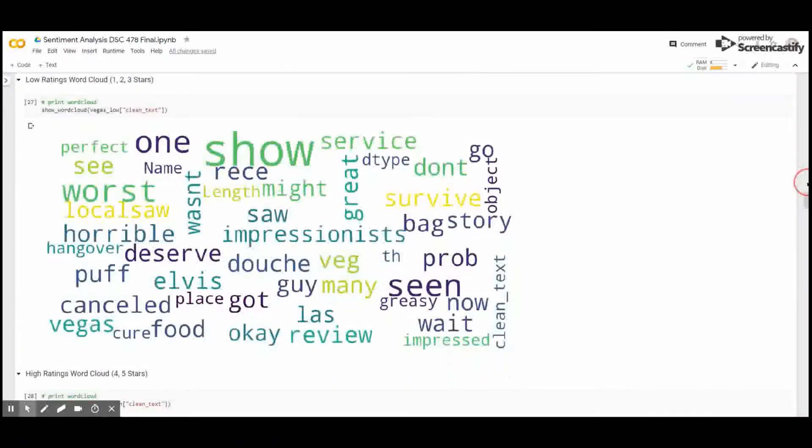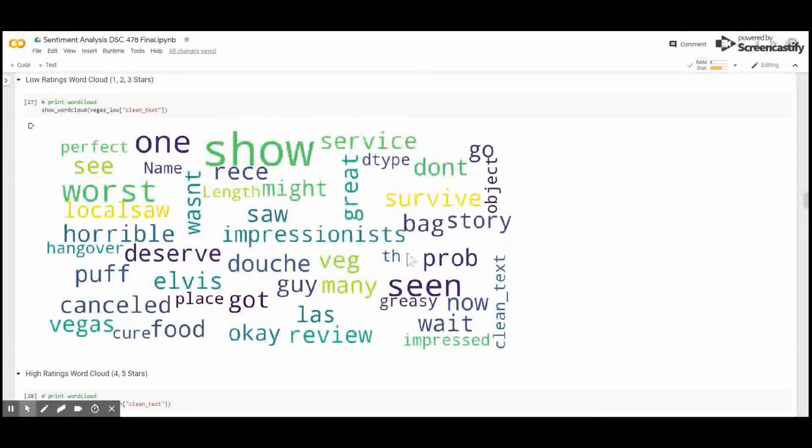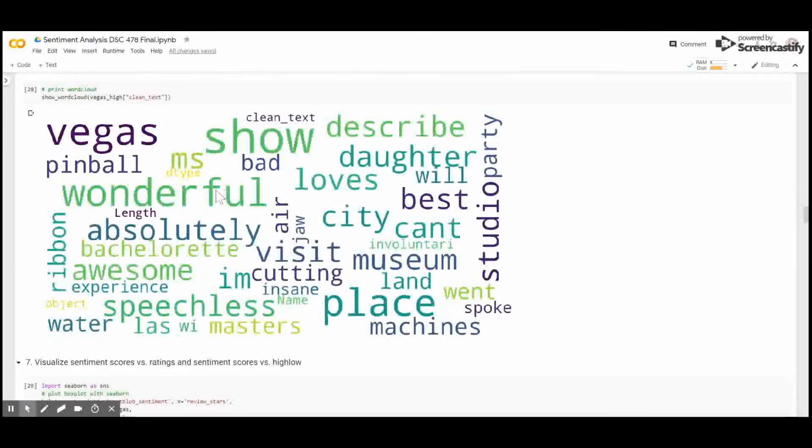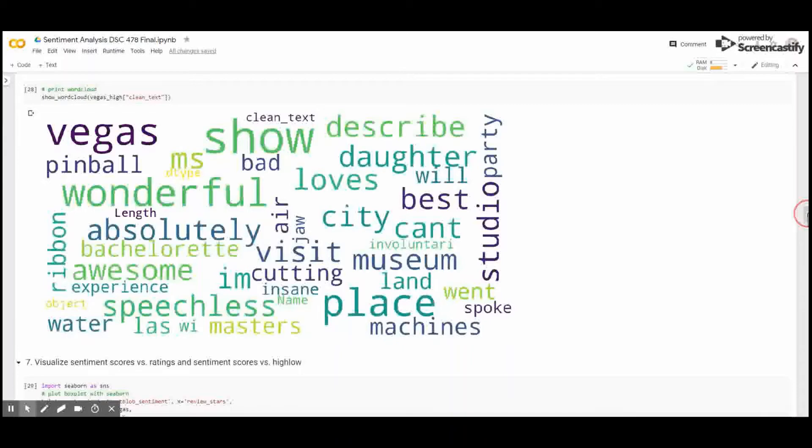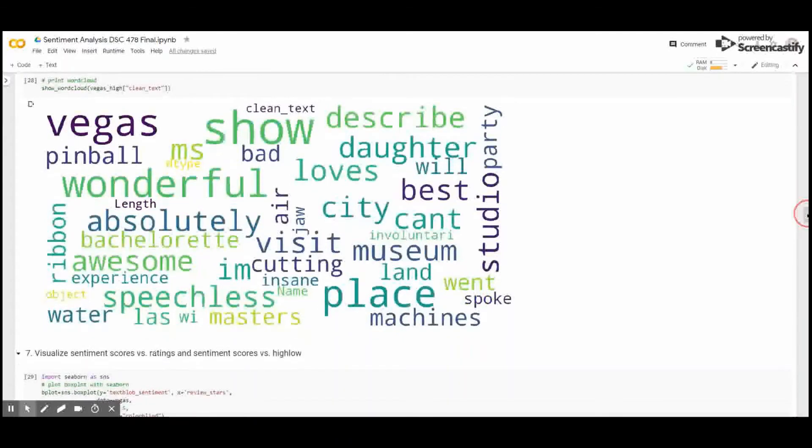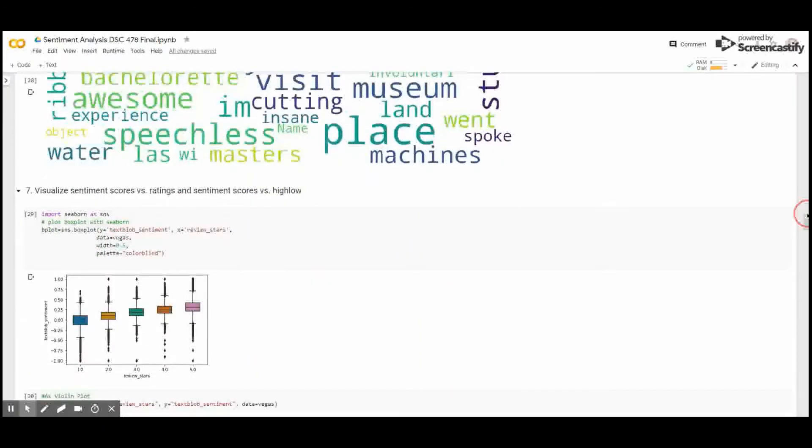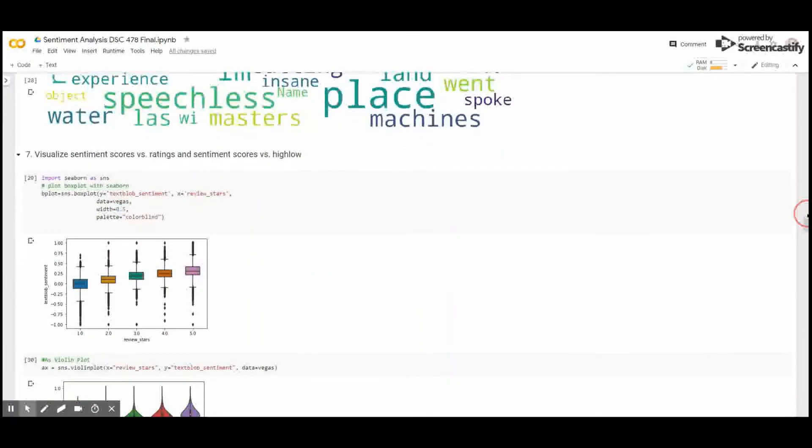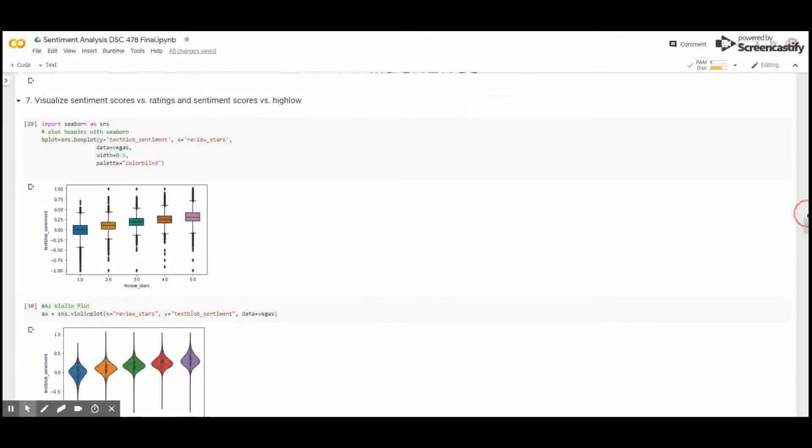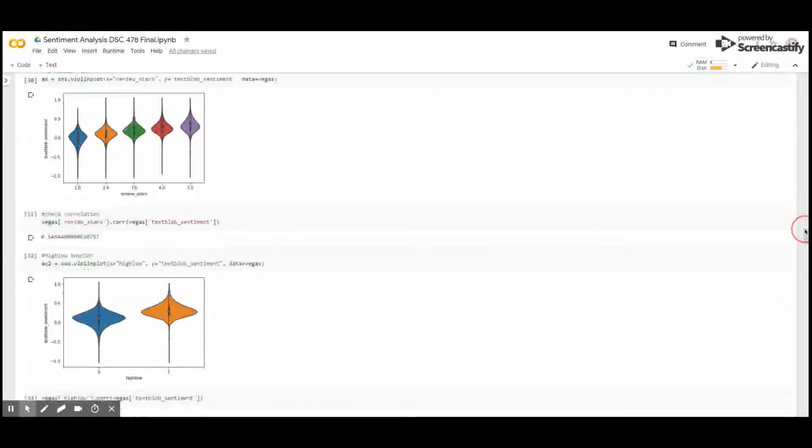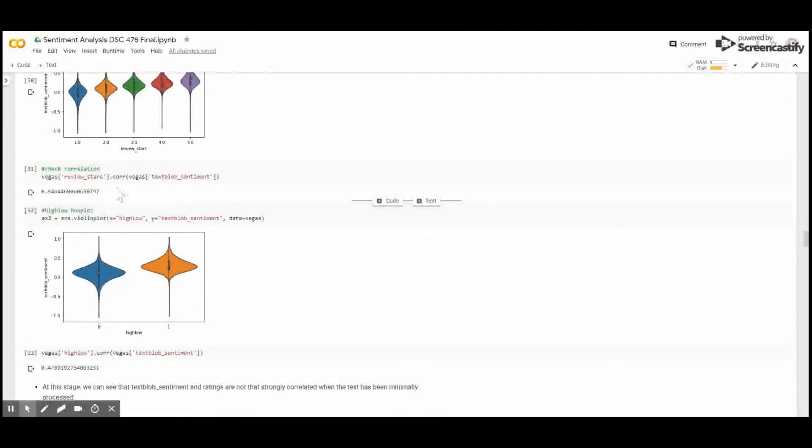If we look at a word cloud of the lowly rated, we see words like worst and bad, but also some words that don't make sense like perfect. For the highly rated, we see wonderful and absolutely awesome, speechless. So, we can tell that the sentiment is, in fact, related to these words that occur frequently in these high and low ratings. Essentially, there is a difference between high rating and low rating based on the frequency of words that are positive or negative. Here, we show the sentiment against the star ratings, and we can tell that there is a relationship between them. They are moderately to lowly correlated, and those correlations are shown here.